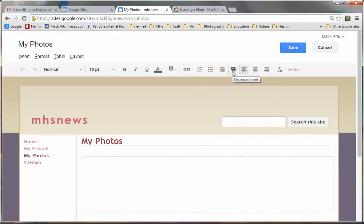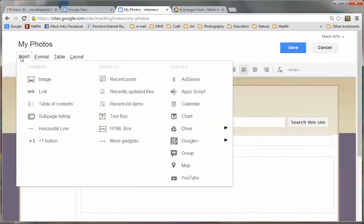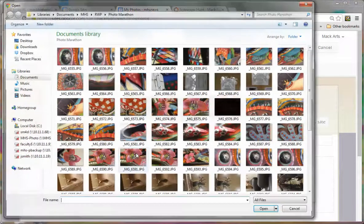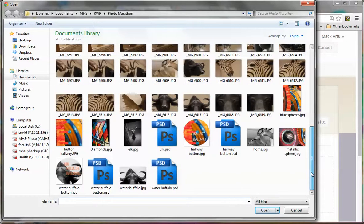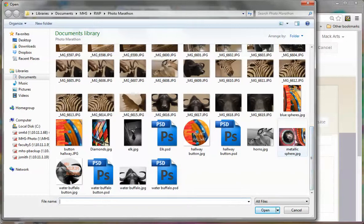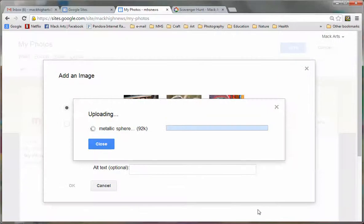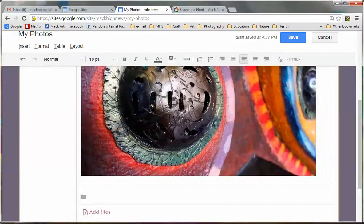At the top, I'm going to put scavenger hunt. And you can change the size of the font and the color and make it look nice. I'm going to insert an image first. And this is my best image, my best scavenger hunt image, the one that I want to print. And it's my metallic sphere one that I did for texture. So I will call this texture and click OK.